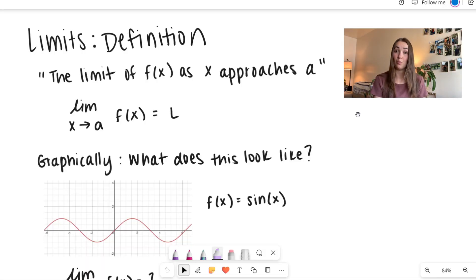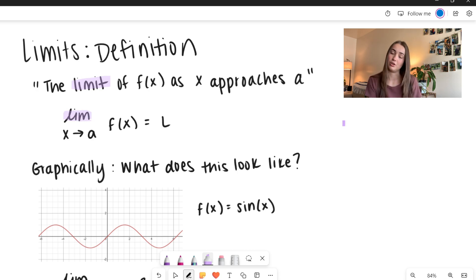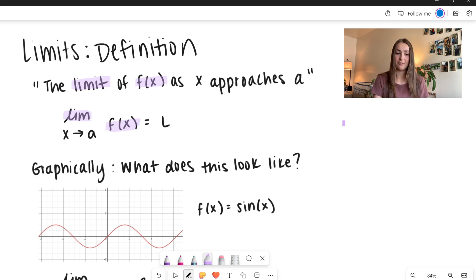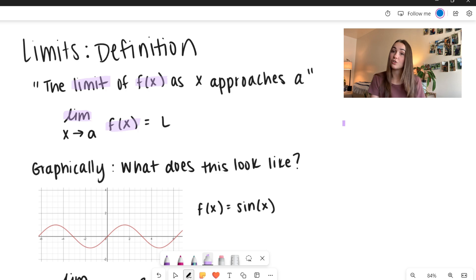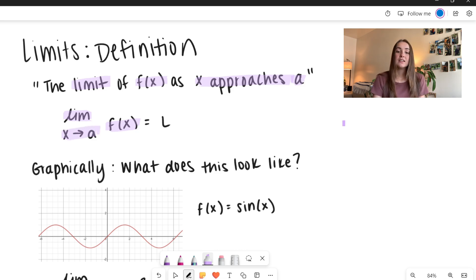We have the definition written here in words, and we can also see the notation. We have the limit, which we represent with L-I-M. We have the limit of f of x — f of x is our function, whatever we're working with — as x, our domain or our input, approaches some value of a. And we write that with x arrow a. So what this equals is L.